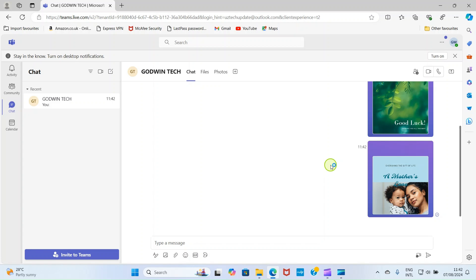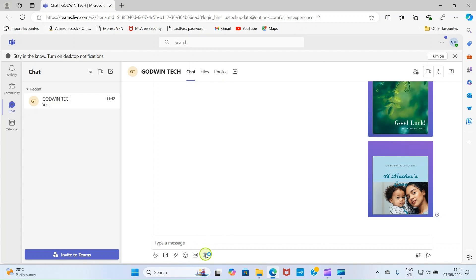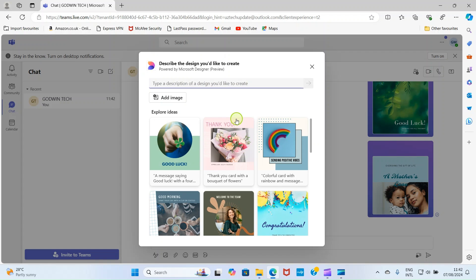Another way you can use Microsoft Designer in your Microsoft Teams is by importing already design projects and allowing it to redesign it on its own. So, let me walk you through on how you can do that. Click on this icon. Once this page opens, click on Add Image.